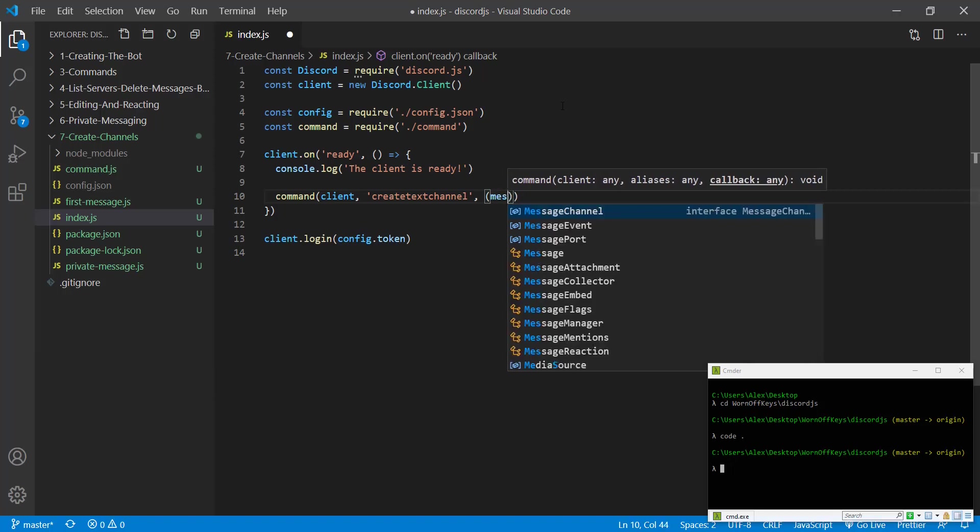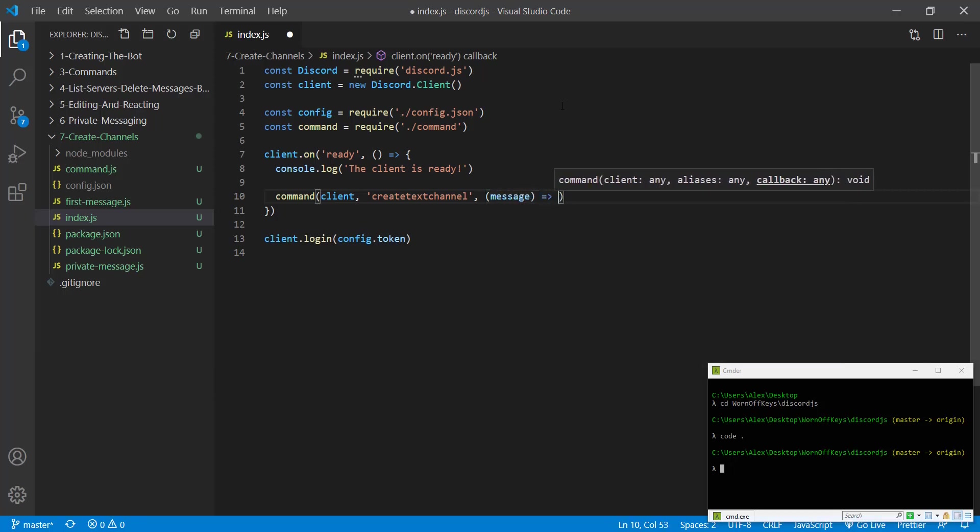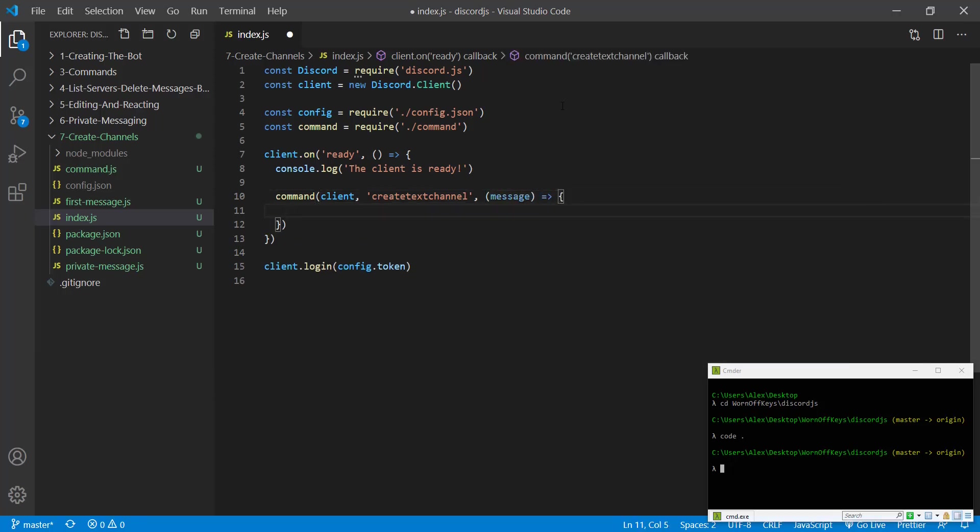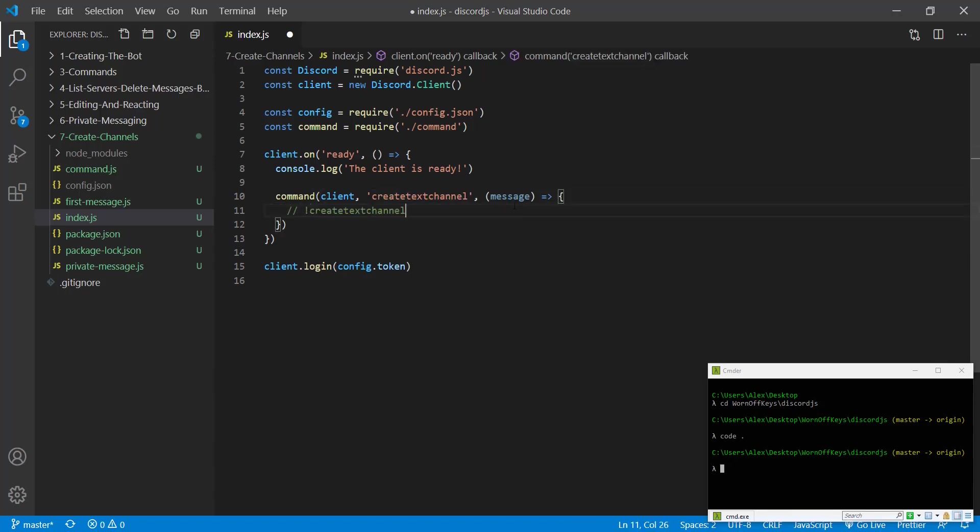Then we're going to have a callback which will give us the message. We're then going to want to actually get the name of the text channel that the user submitted without the actual command. So if we were to console log the content from a command such as create text channel hello world, we would get this exact string.